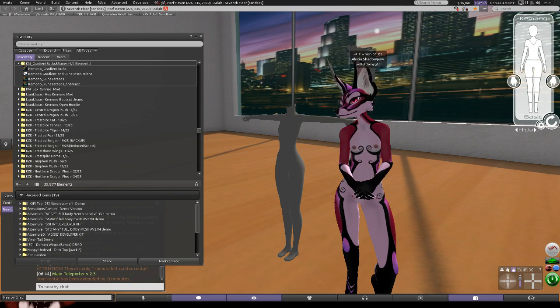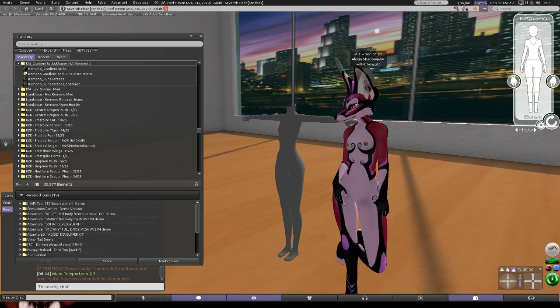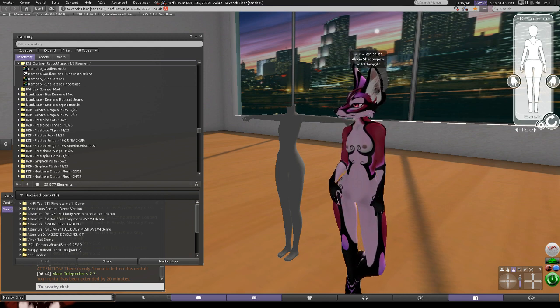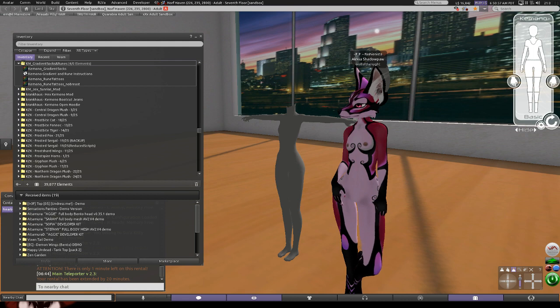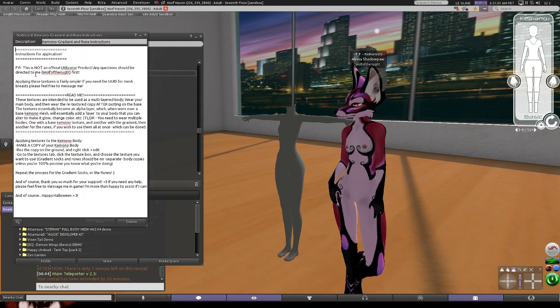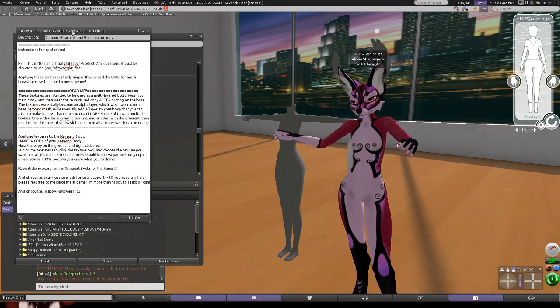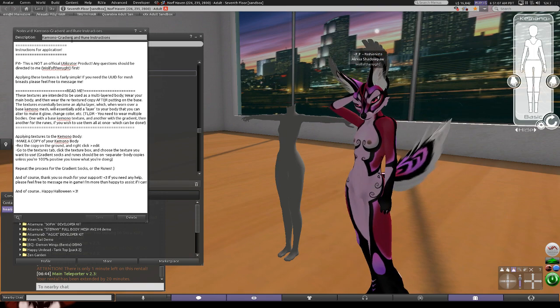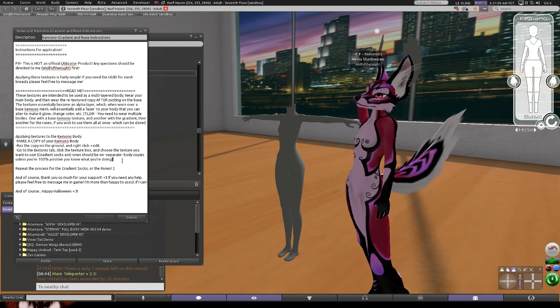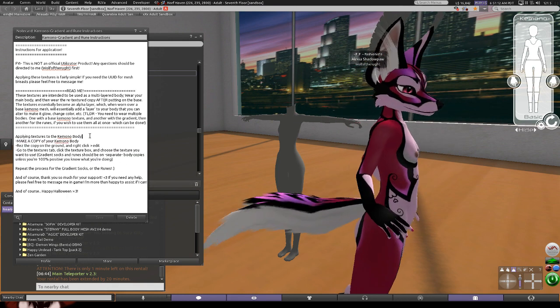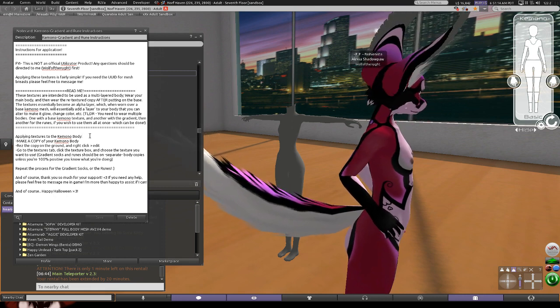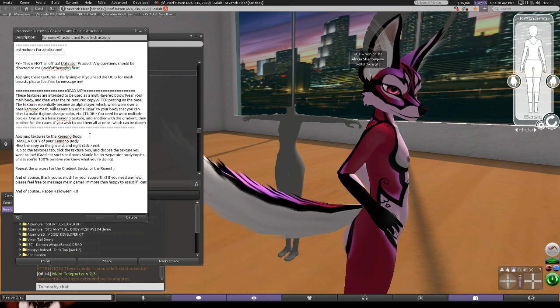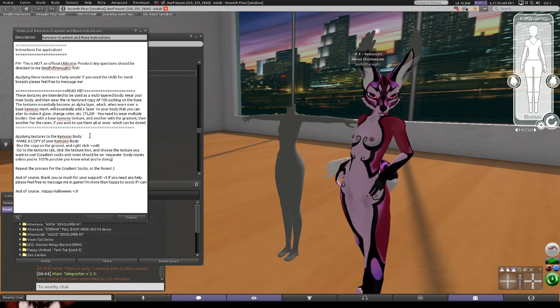There are advanced techniques to do this to make it look a little bit more complex, but there are also some very basic ways that you can do this. If you have a look in the instructions that come with the little rune and gradient kit here, there are instructions in here for the basic variety of how to do this.